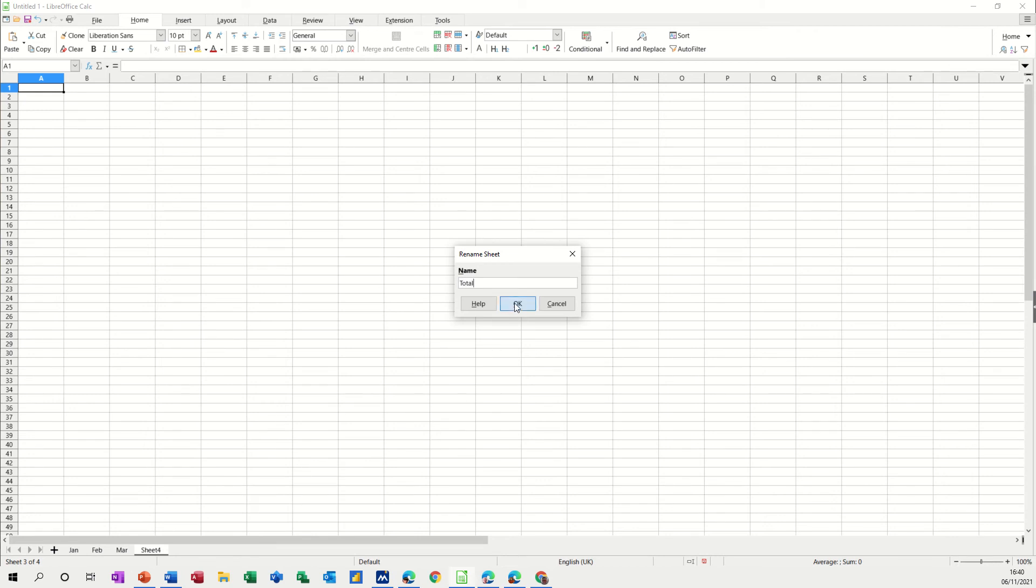So what you need to do is go to the first sheet, which in this case is January or Jan, hold your shift key down and then click on the total sheet, the last one.